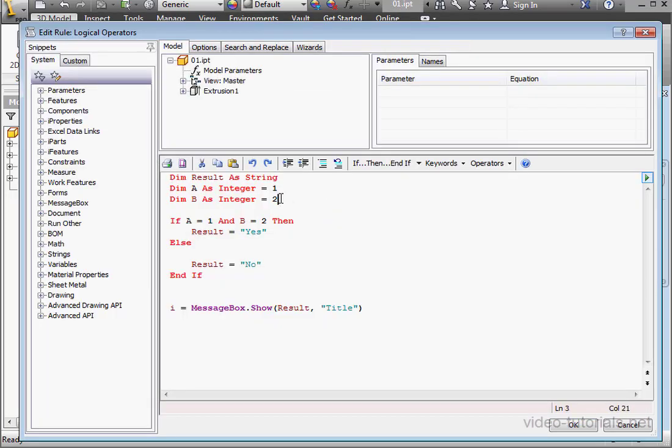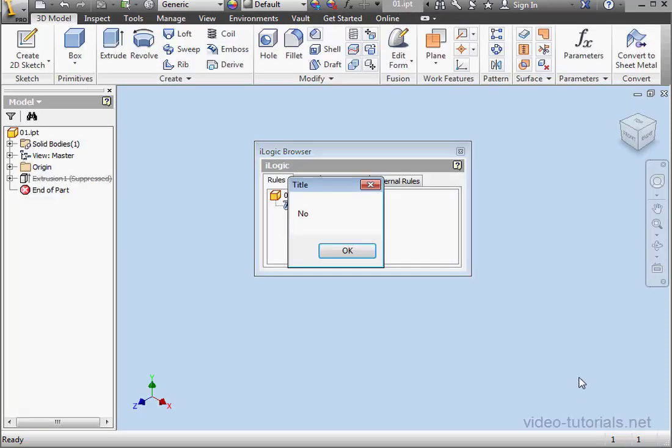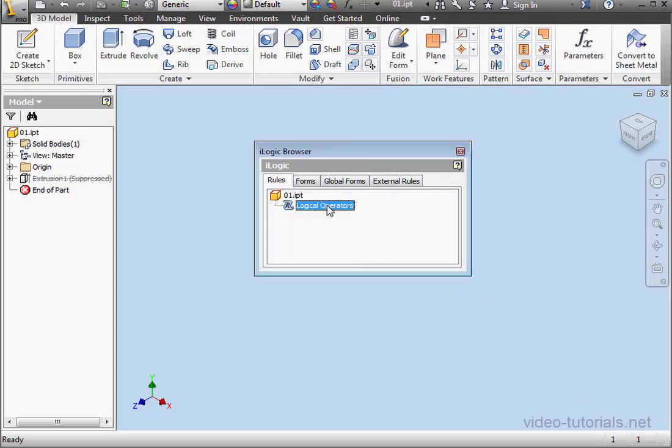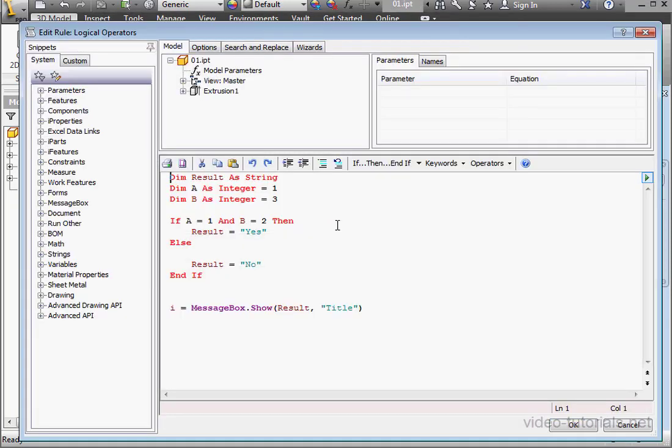Let's initialize integer B with a value of 3 and run our routine again. Our answer is no. Click OK. Double-click to open the code.